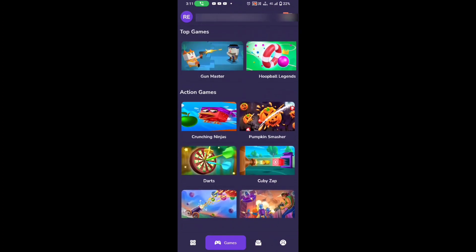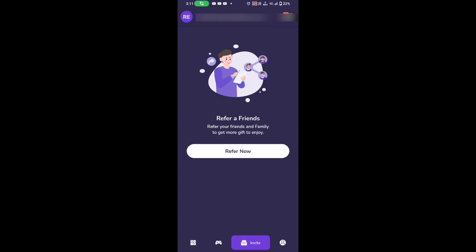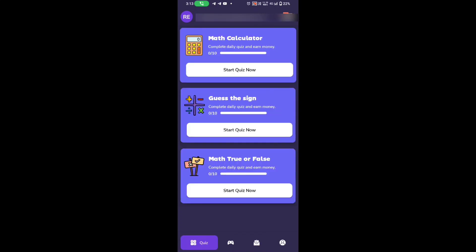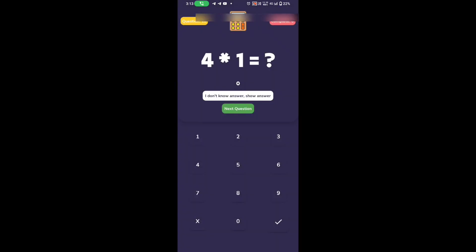Then click on the cash register and return. So the maximum option is the main option. You will be able to use the reference option. Here is the math calculator, so let's go there.